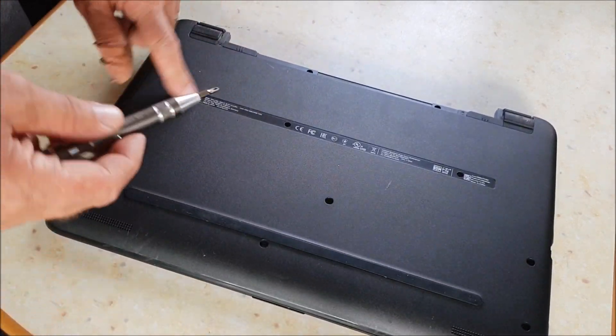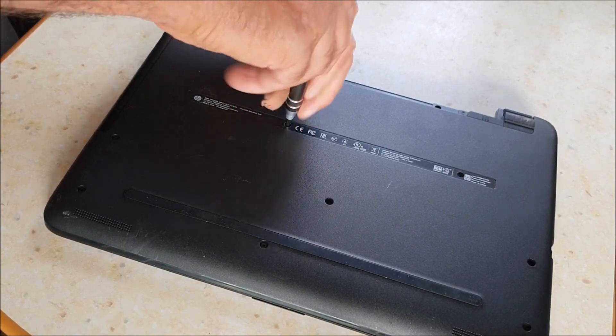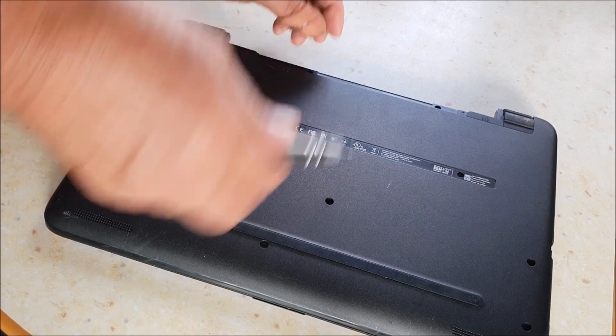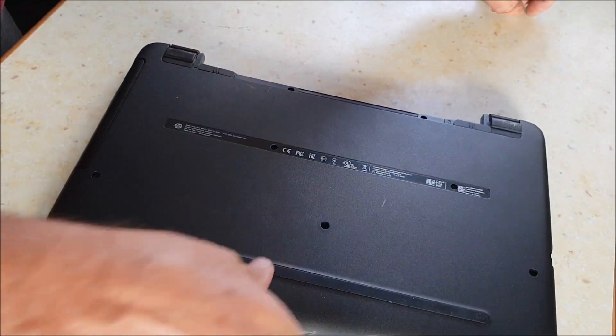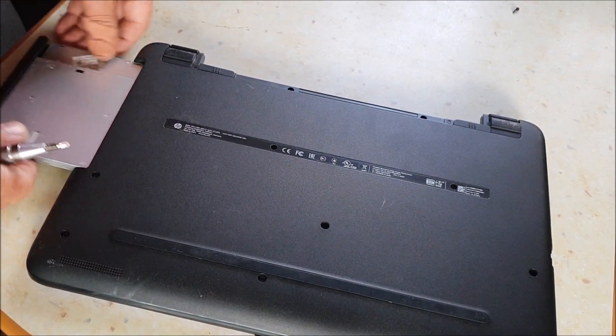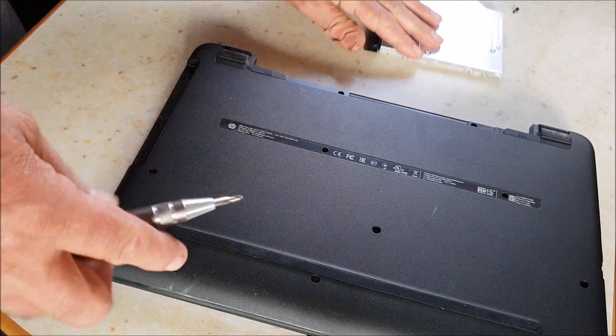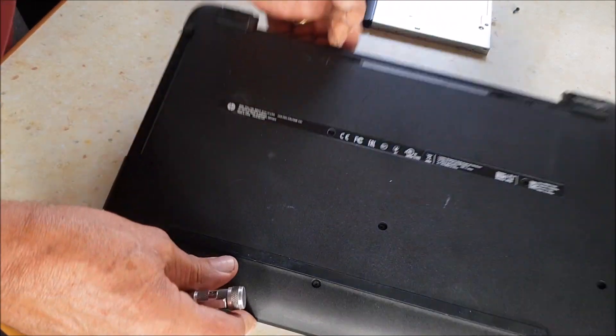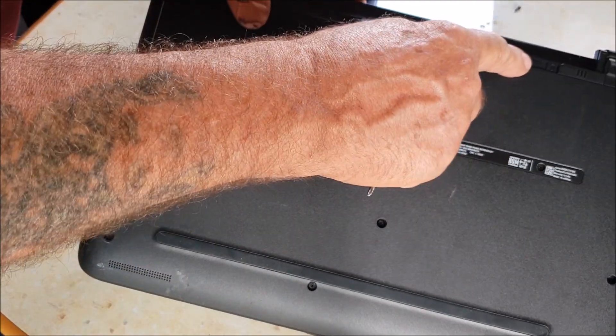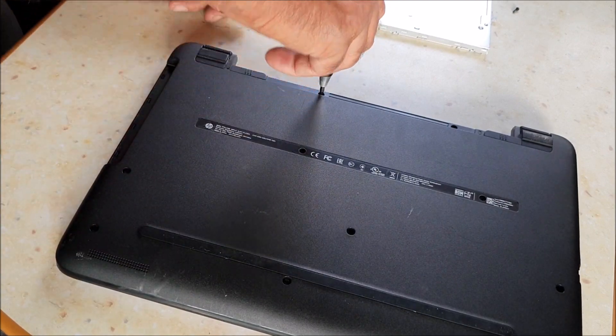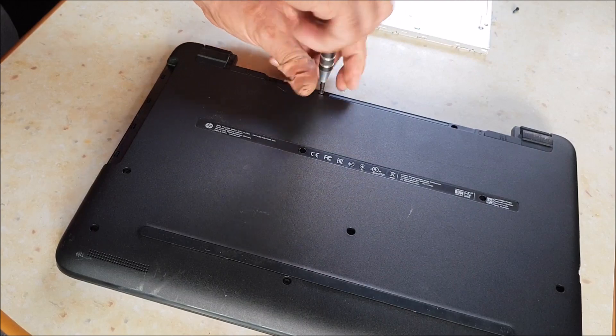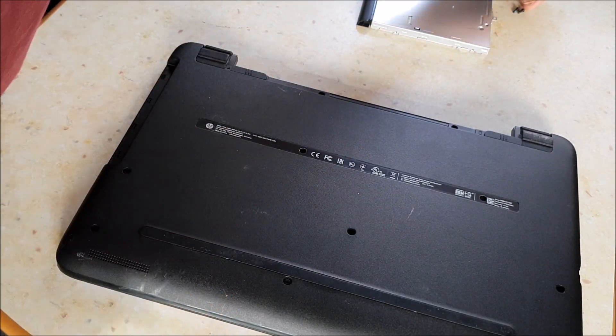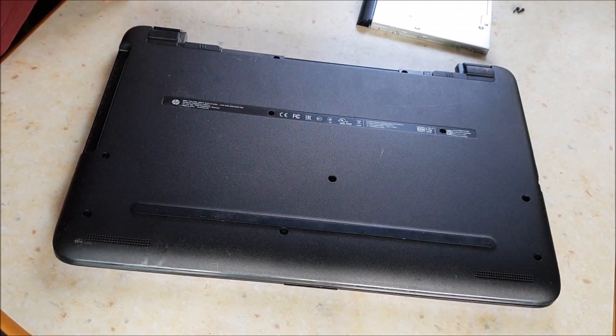So on the back we've got multiple screws. I'm going to take this one in the middle first because this is the one that holds the CD-ROM in. They're usually all the same size. When you take the battery out, you've got one here and one there as well, so they've got to come out. I'll undo these and get back to you when they're all unscrewed.